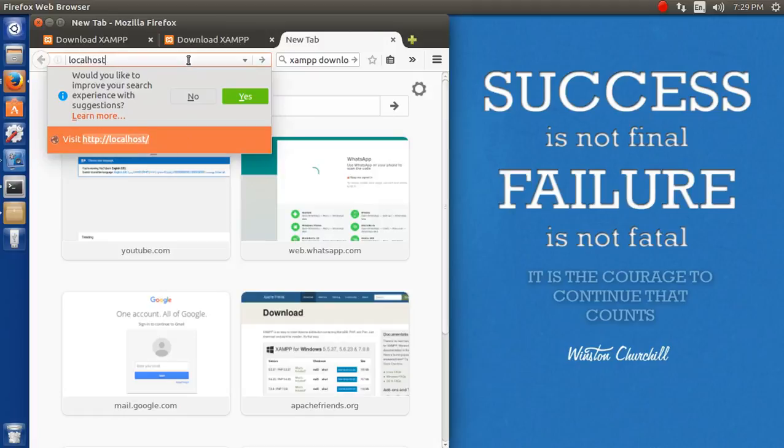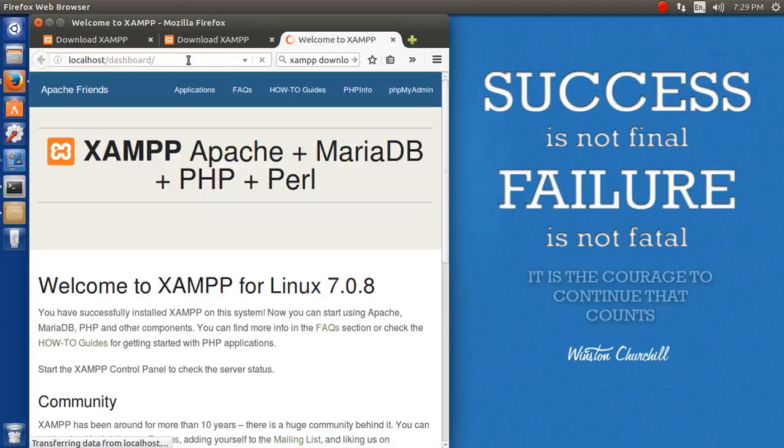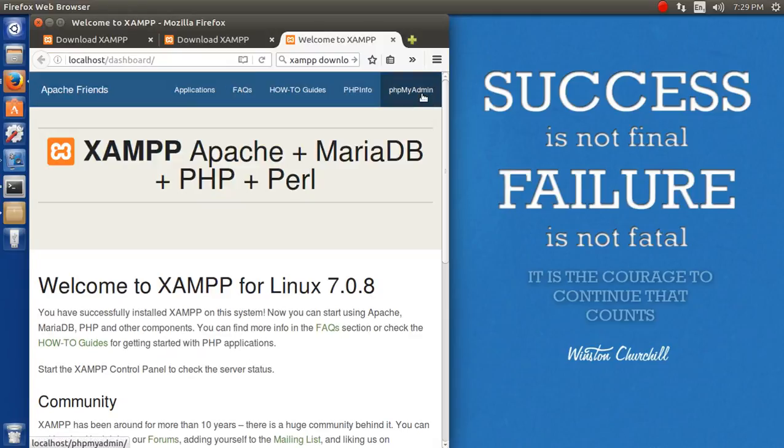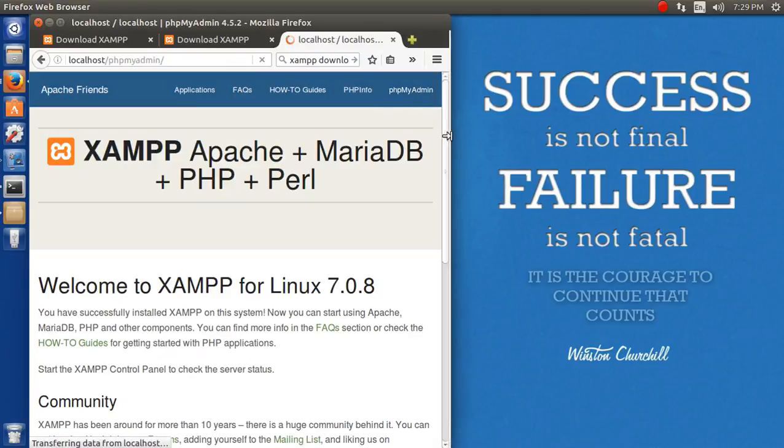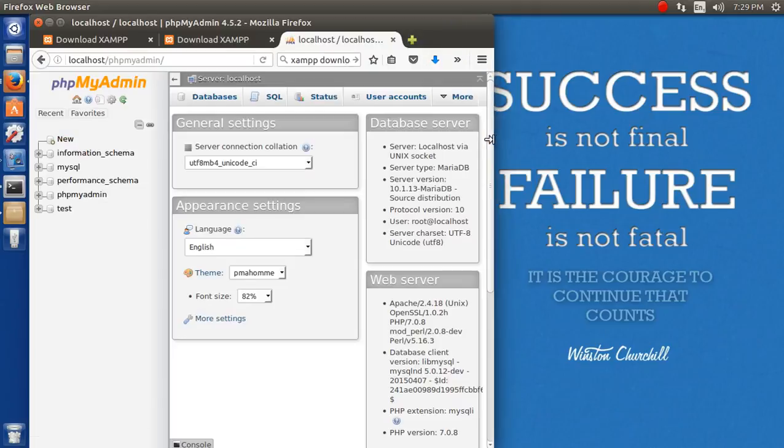Voila! Yes, it's working. You can see phpMyAdmin also from here. XAMPP has been successfully installed.